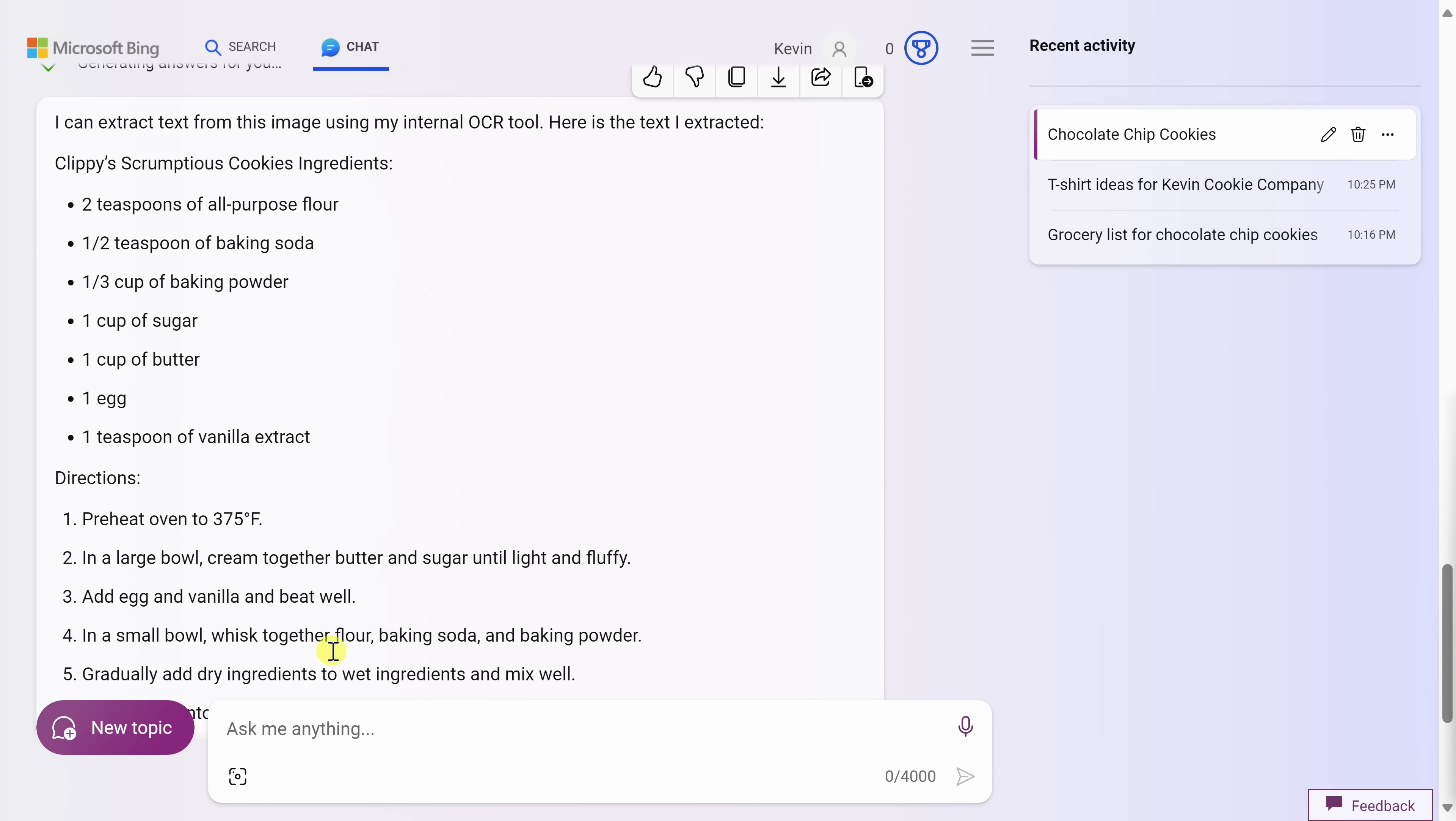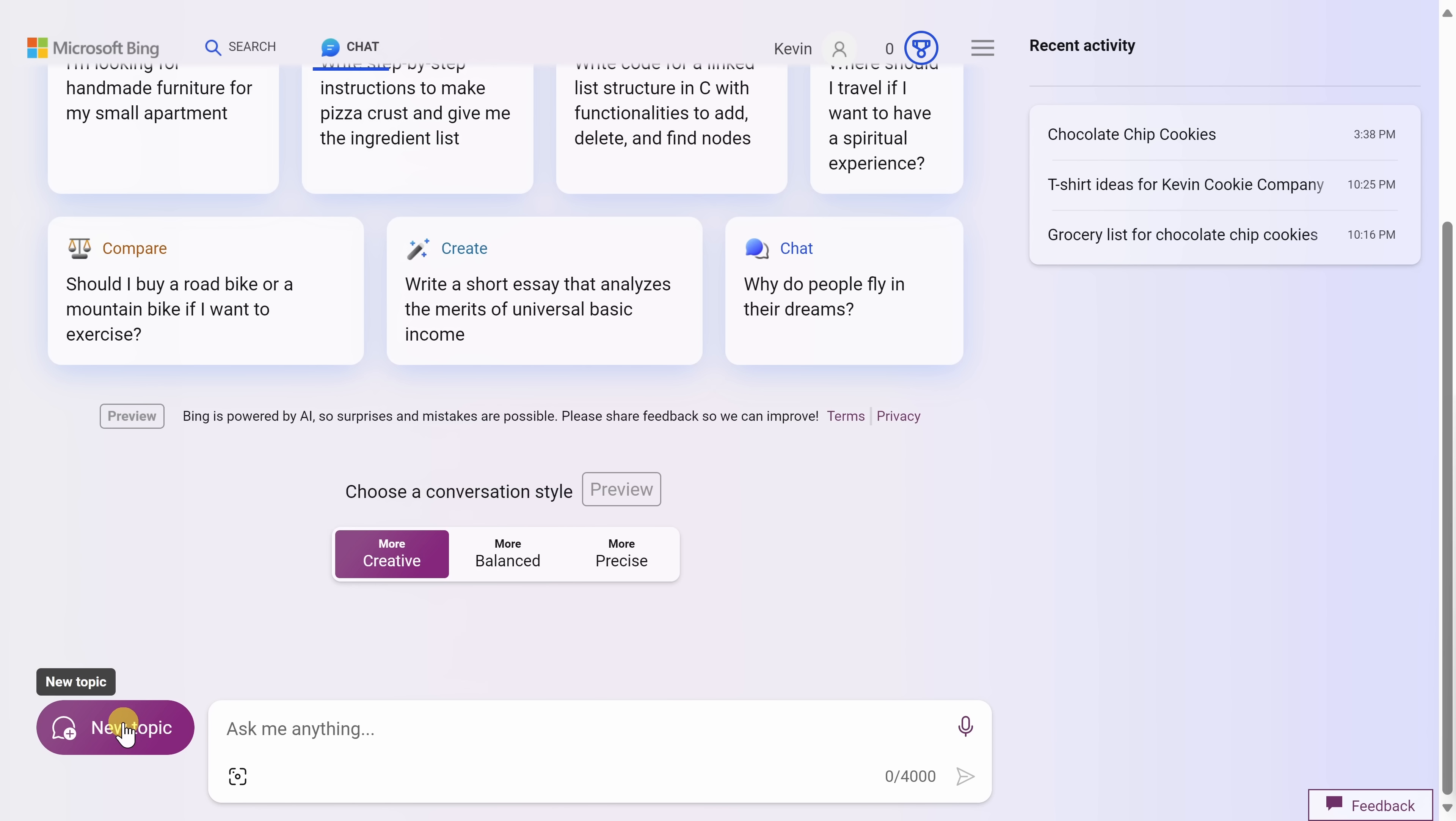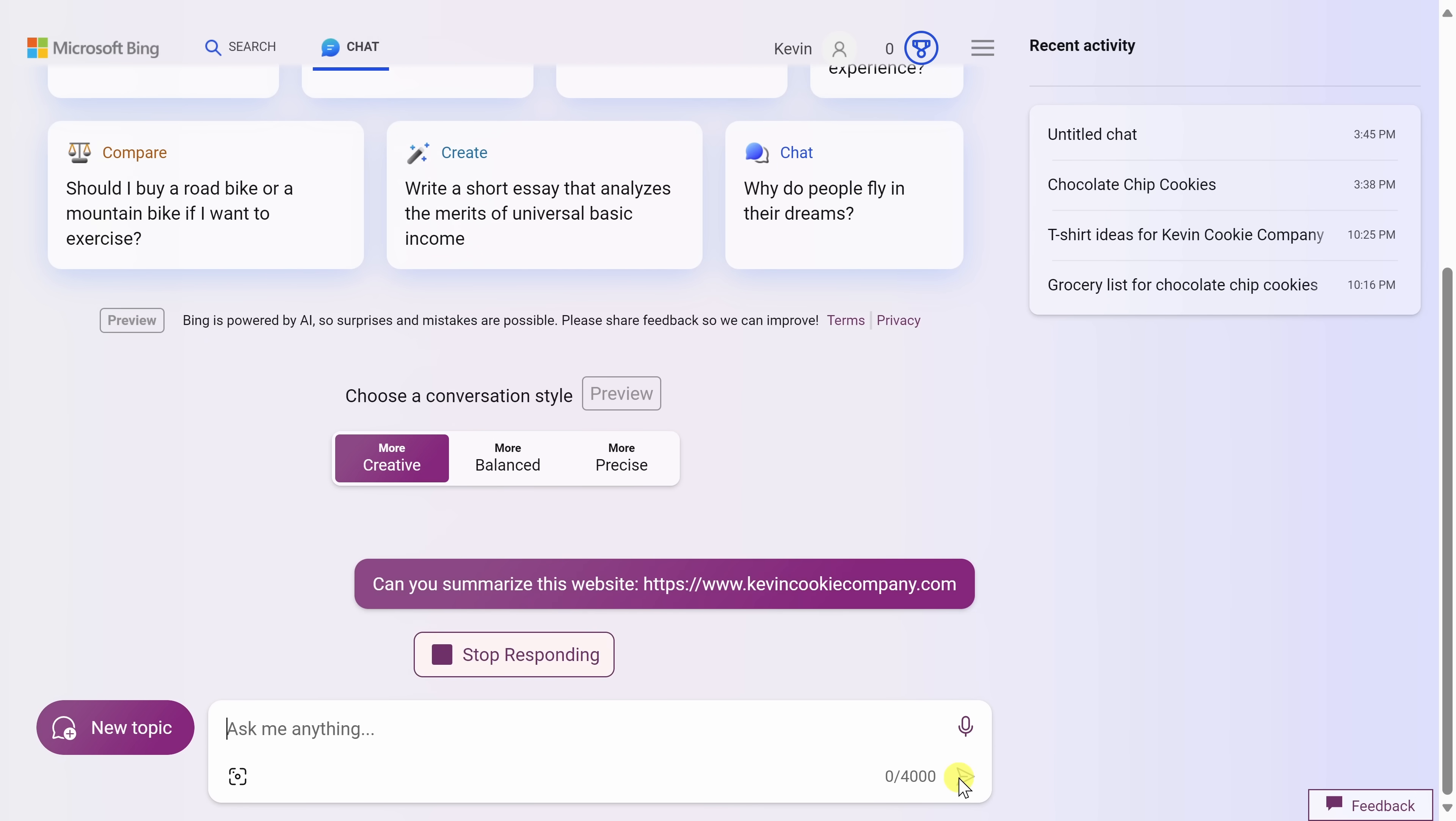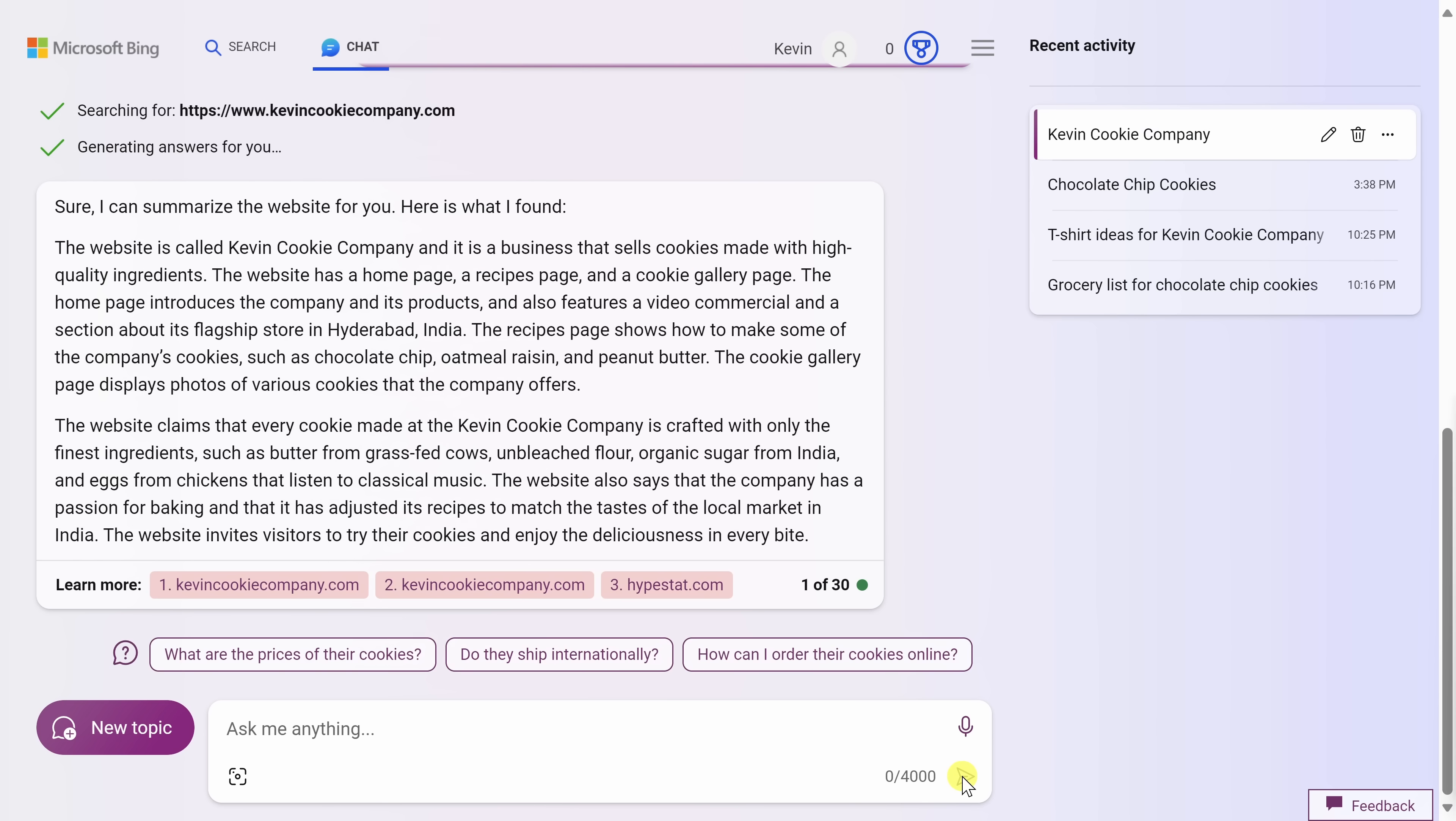In the bottom left-hand corner, let's click on New Topic one more time. With Bing Chat, you can also direct it to other websites to analyze the content on those websites. Let's see if it could summarize this website. It's one of my favorite websites, thekevincookiecompany.com. Let's see what it comes back with. And here it's produced a summary of the Kevin Cookie Company website and all this information is right on point.